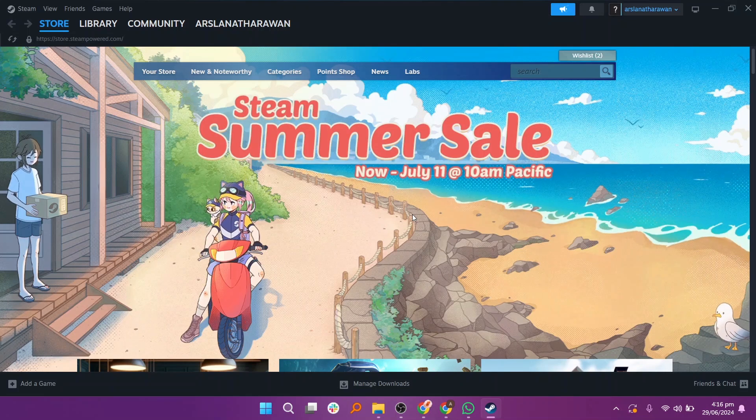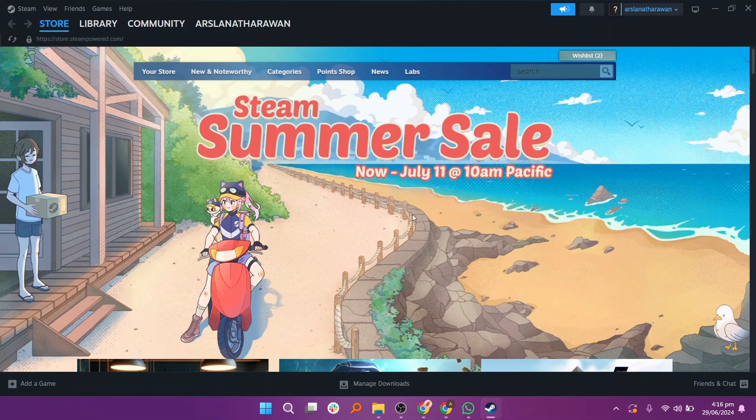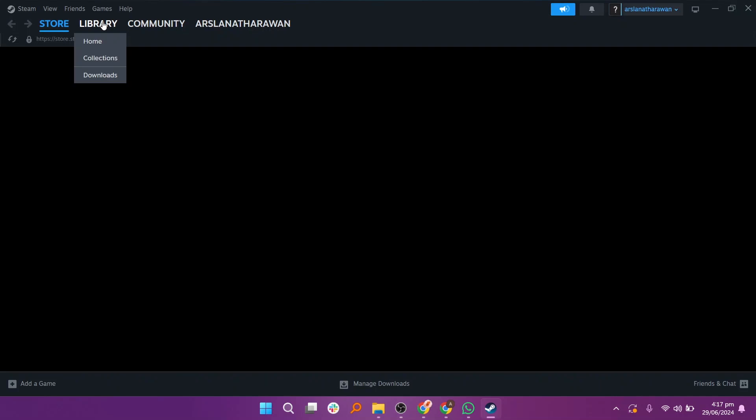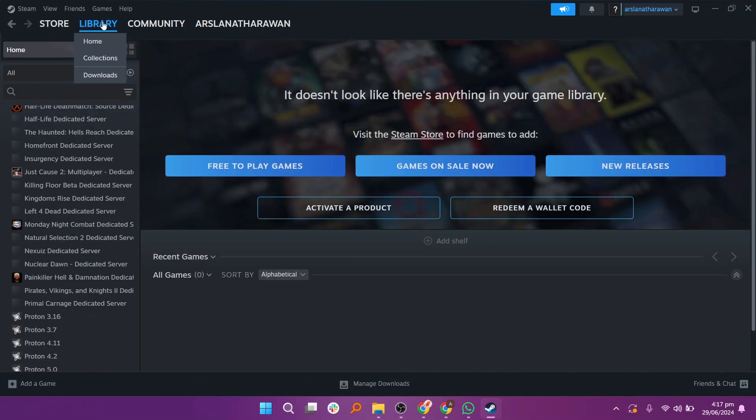First, go to the Steam application on your PC. Click on the Library tab at the top. You will see all the games on your account.